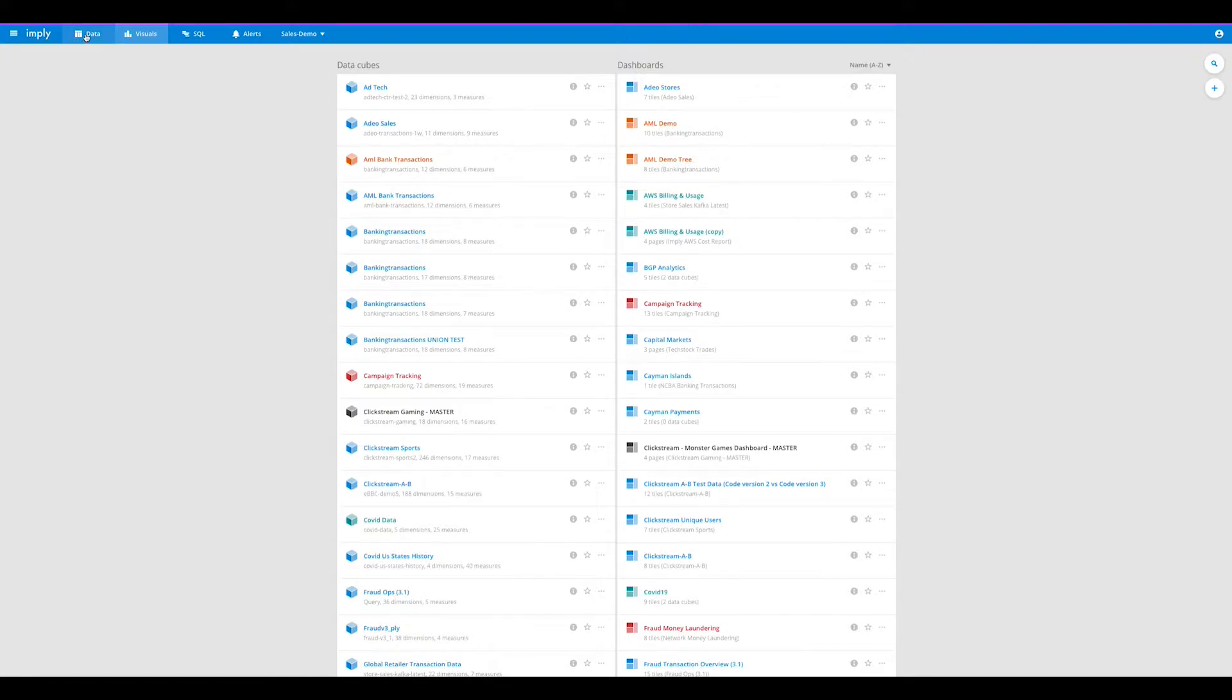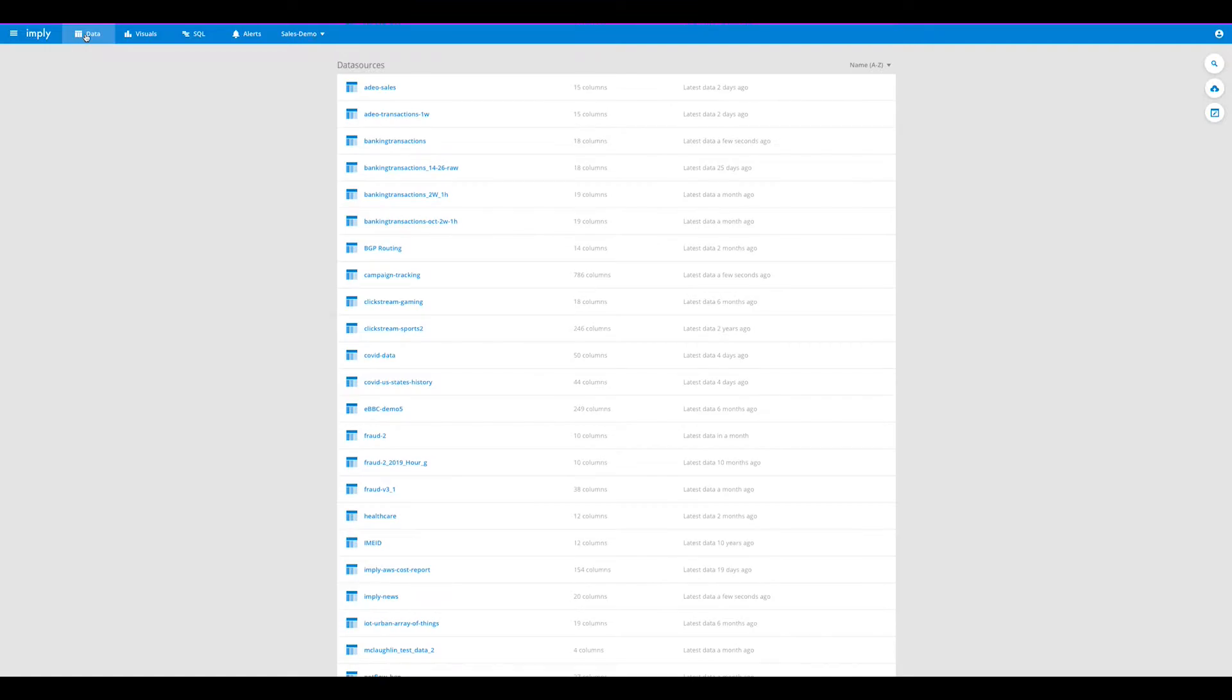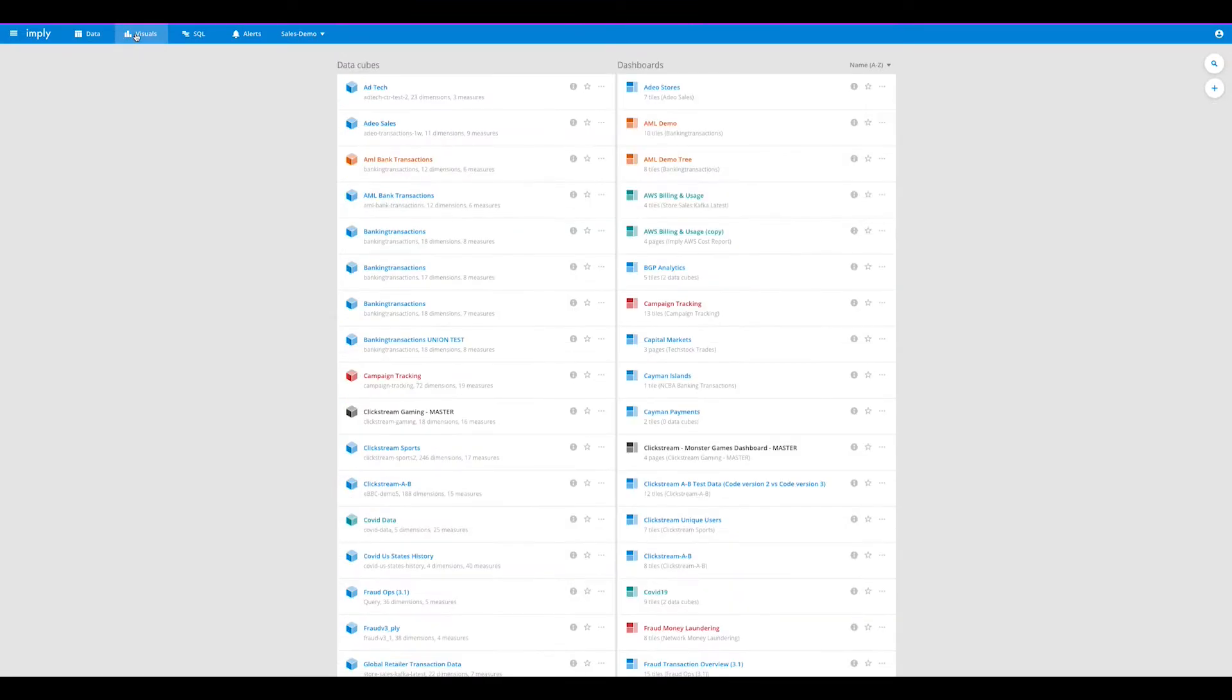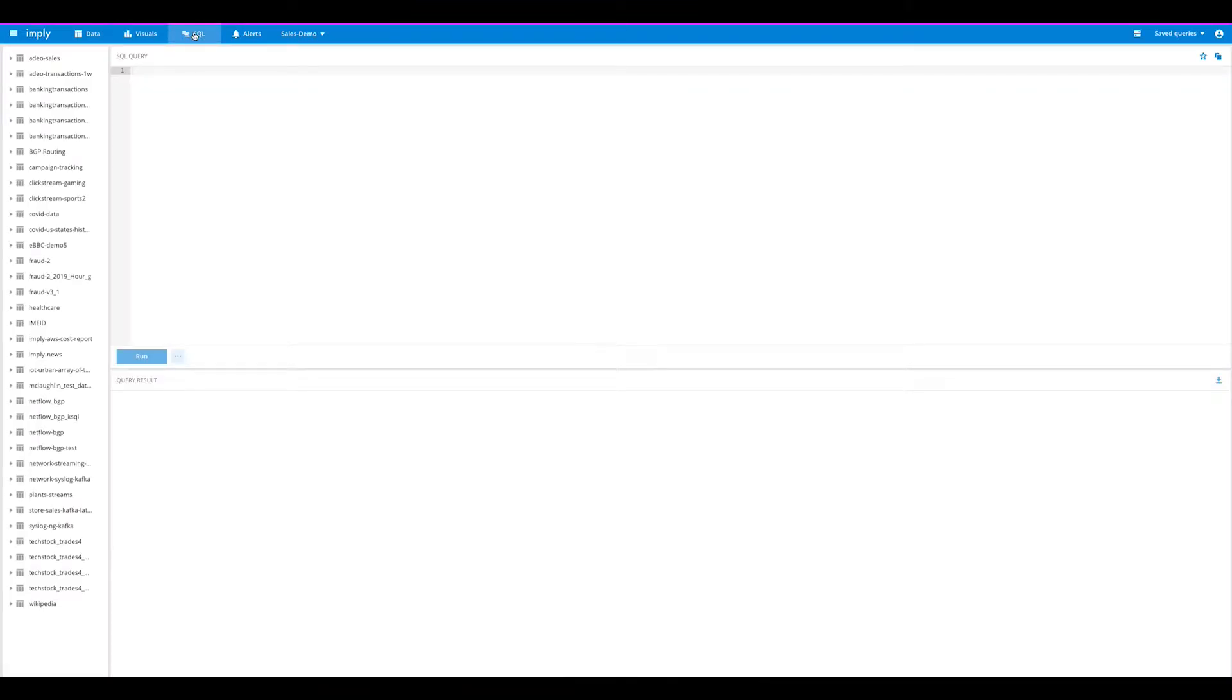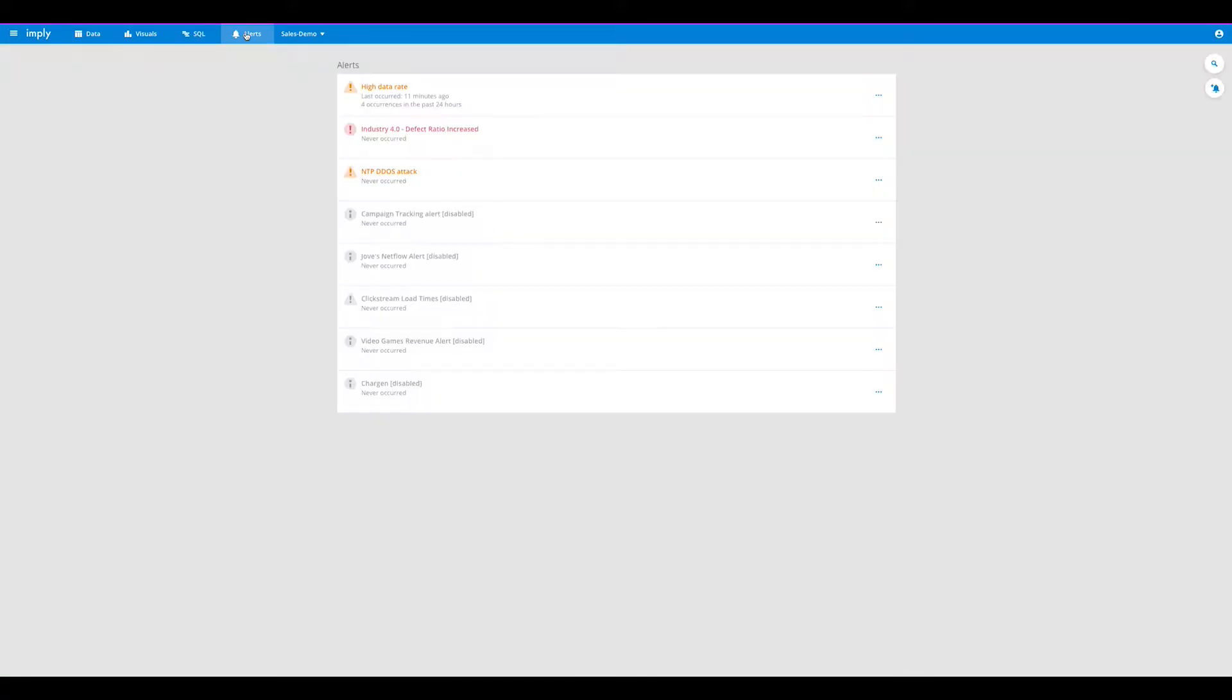In Pivot you're able to load new data sets, create visuals, execute SQL, set alerts, and much more.